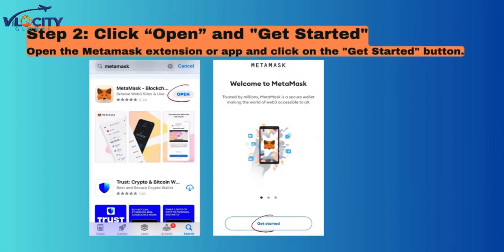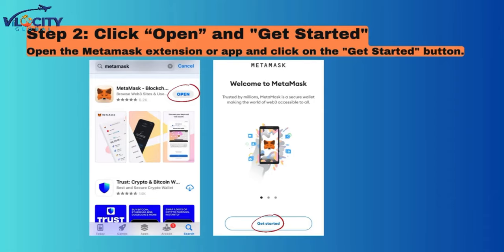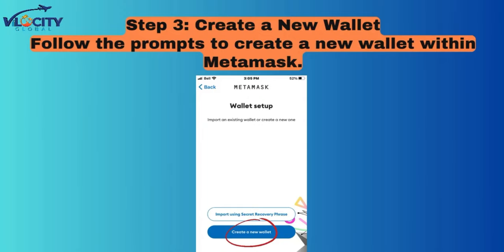Step 2: Click Open and Get Started. Open the MetaMask extension or app and click on the Get Started button. Step 3: Create a New Wallet. Follow the prompts to create a new wallet within MetaMask.